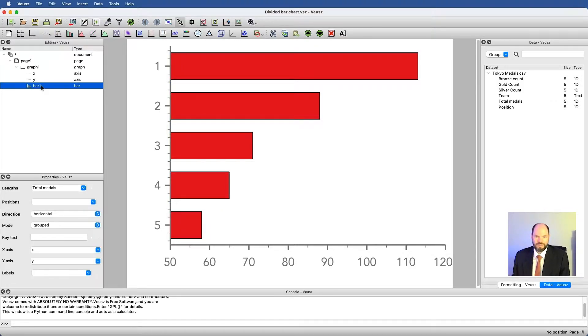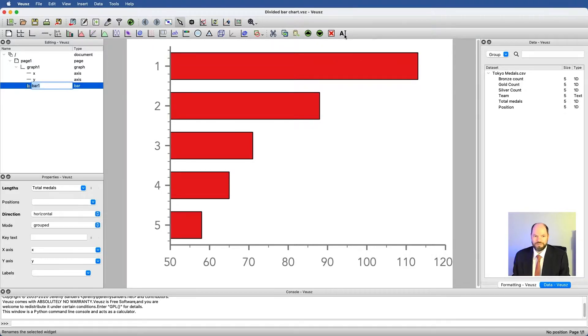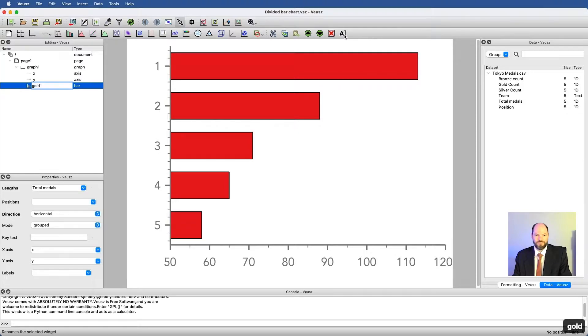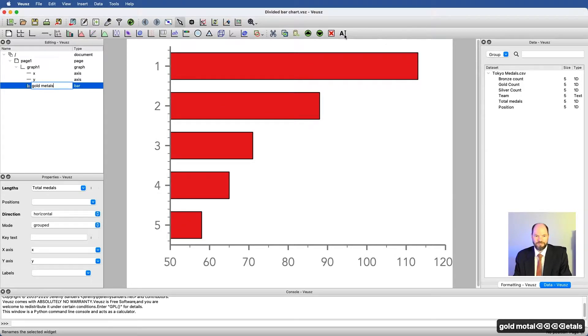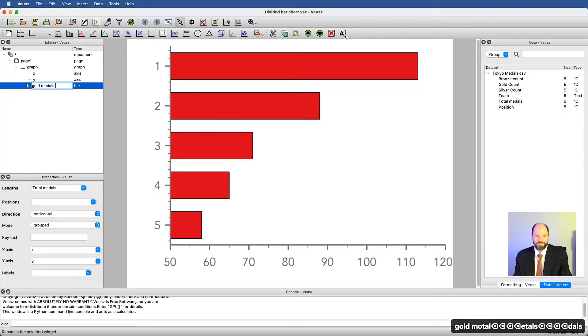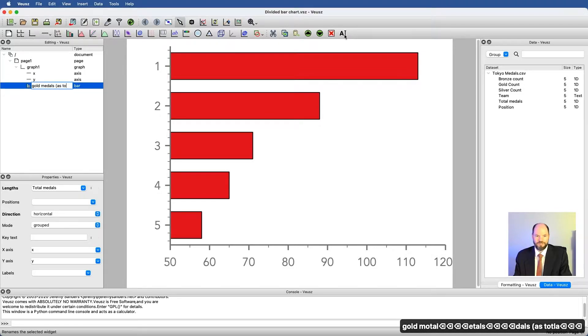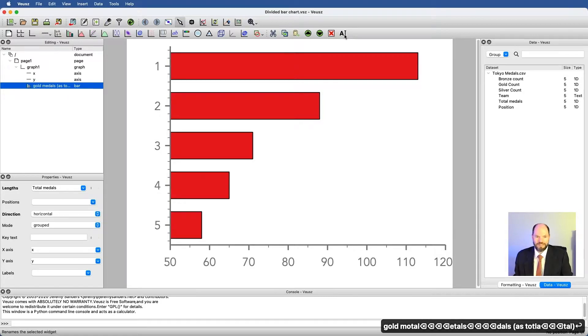So what this is right now is total, but really what it's going to represent for us is gold medals. So I'm just going to write gold medals, and I'll remind myself as total, and we'll see again why this is hopefully as we go along.